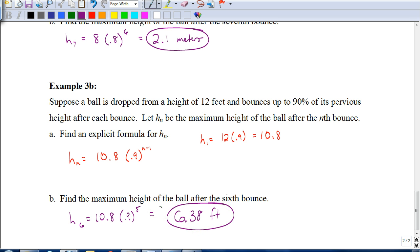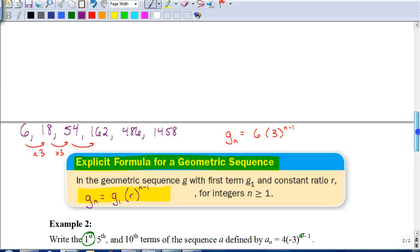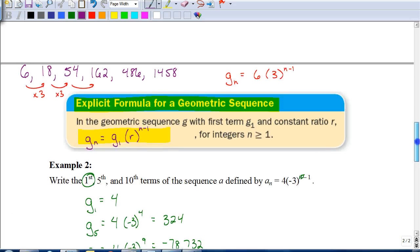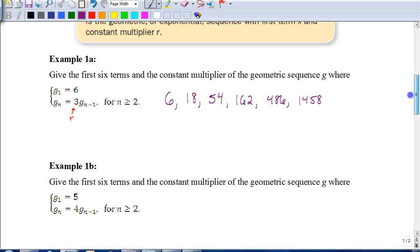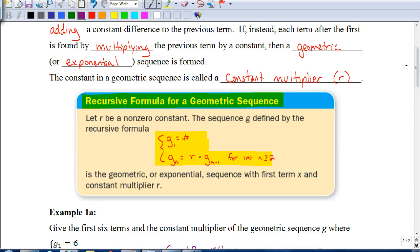Hopefully you have a better understanding of how to find geometric sequences and how to find and apply the explicit formula and the recursive formula. Those are the two main pieces — make sure you memorize those formulas because you'll need them for the quiz and for the test. Good luck on your assignment.